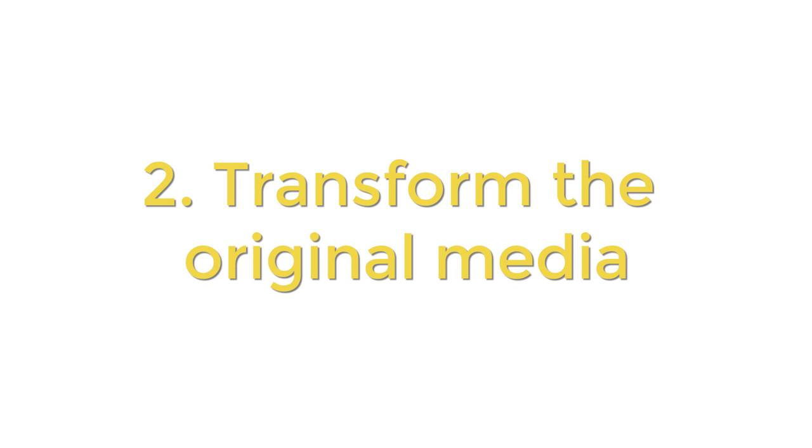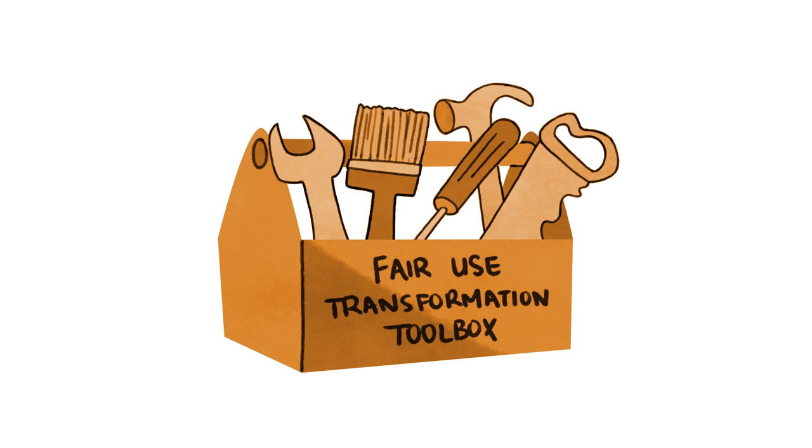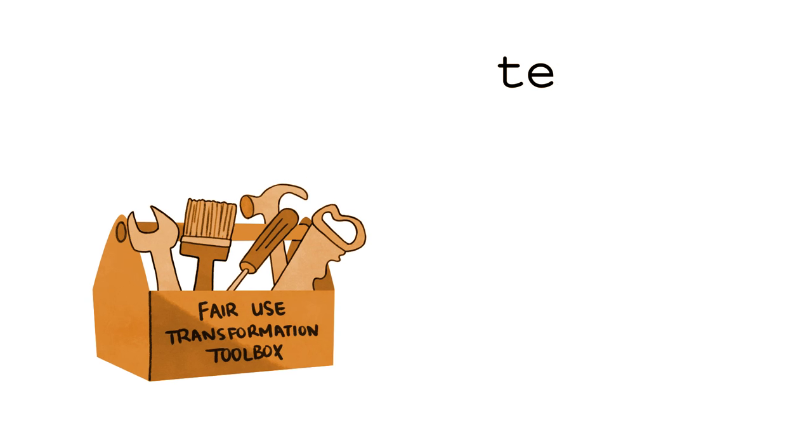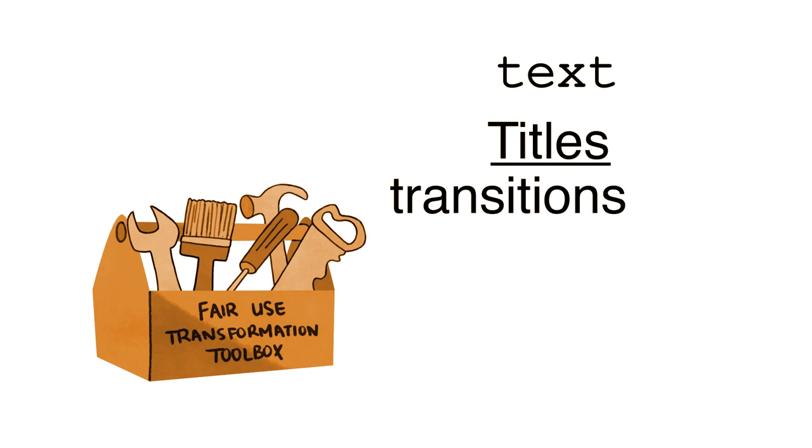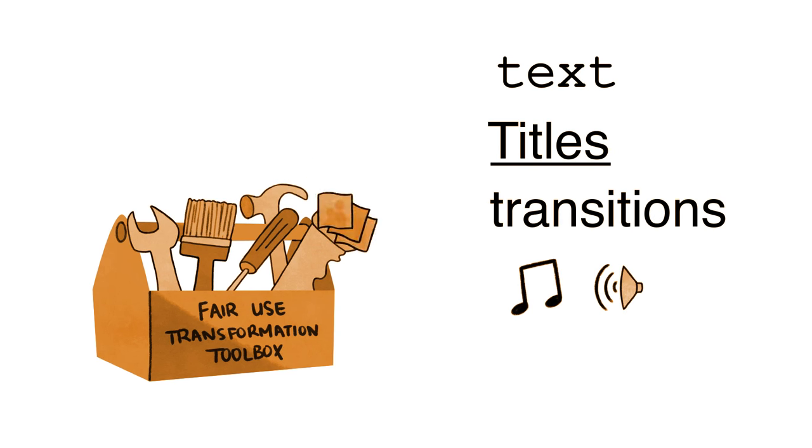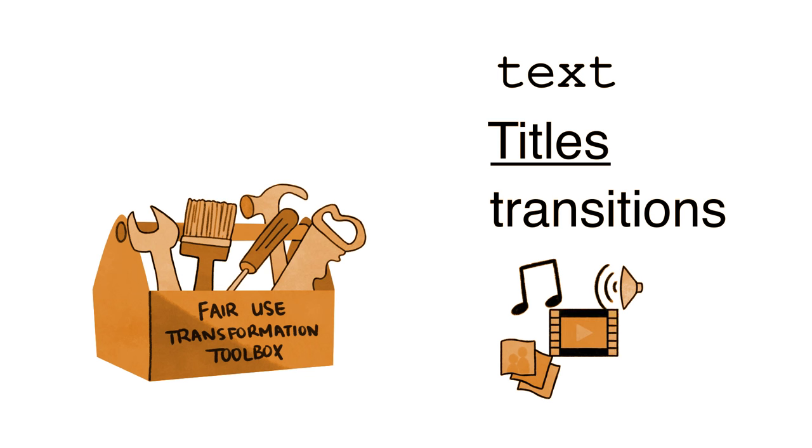Second, you have to transform the original media into something that looks or sounds significantly different. Insert text, titles, and transitions, add music, sound effects, or even add other photos or videos.